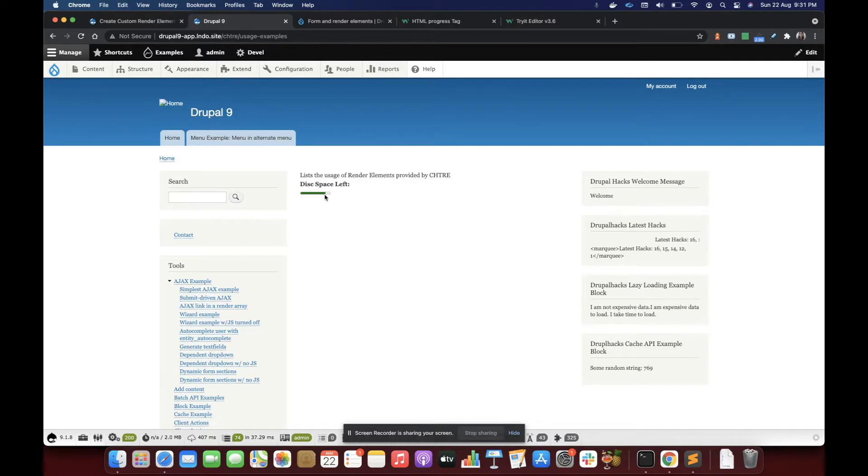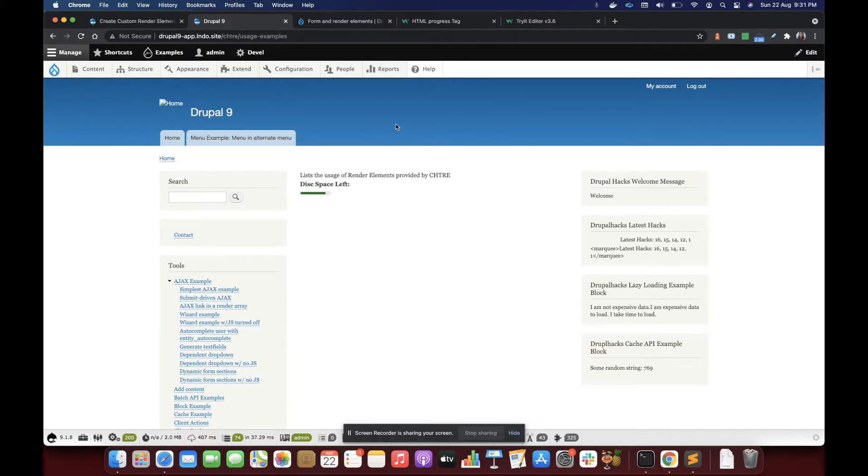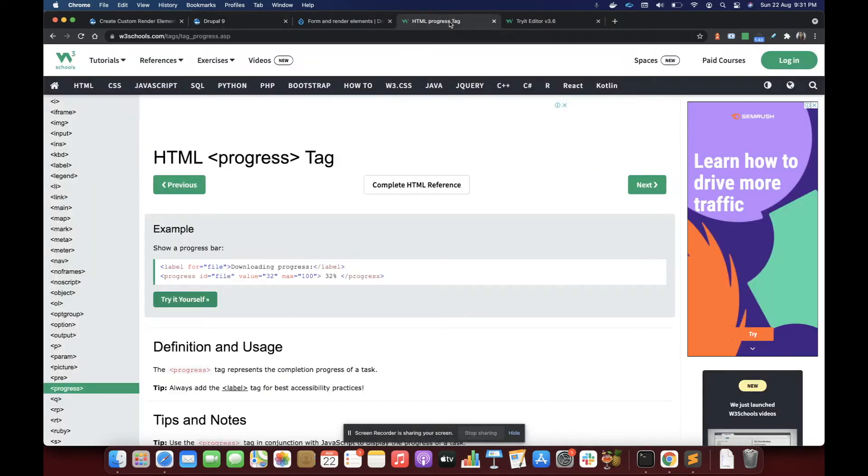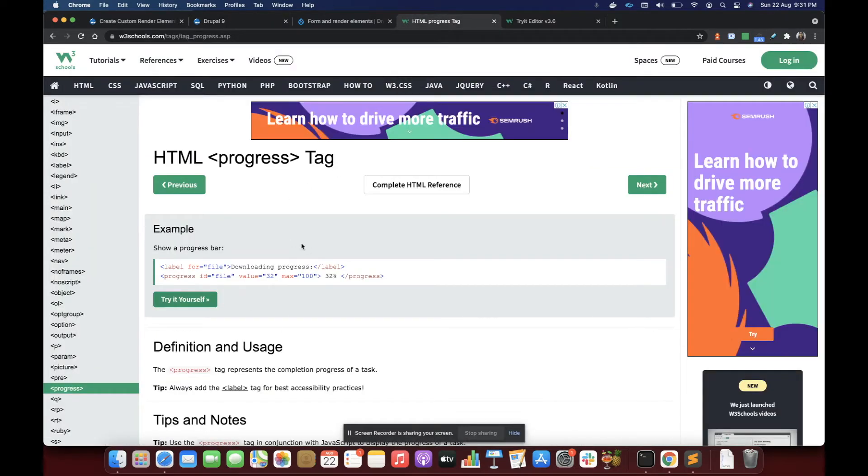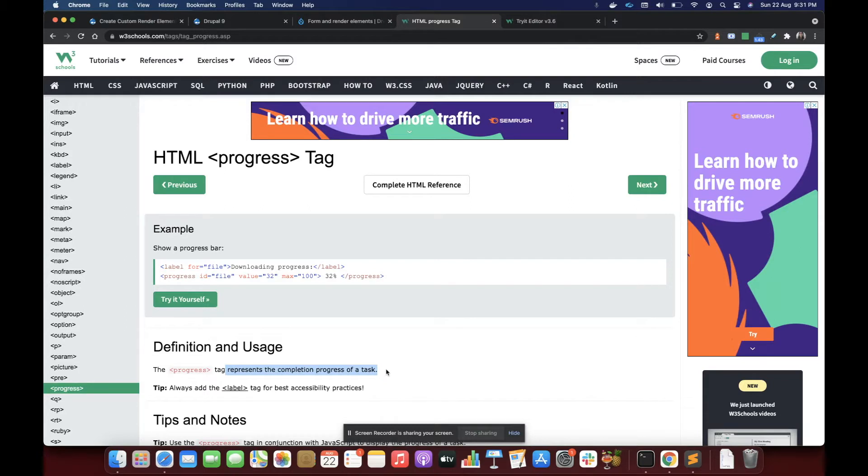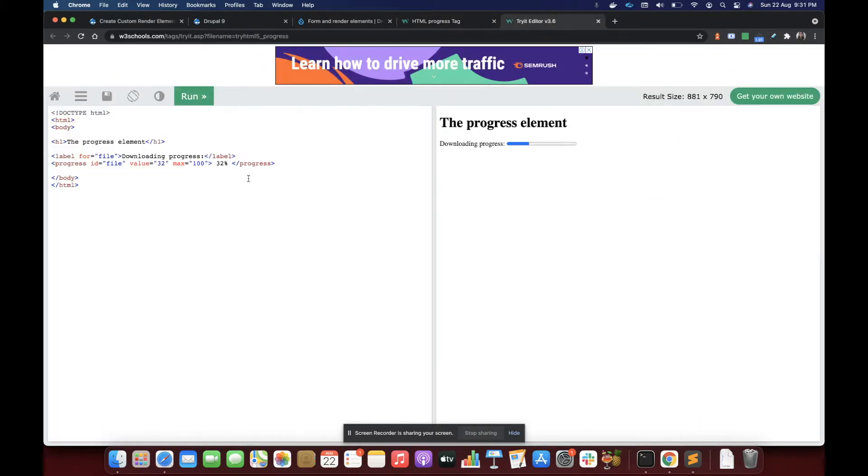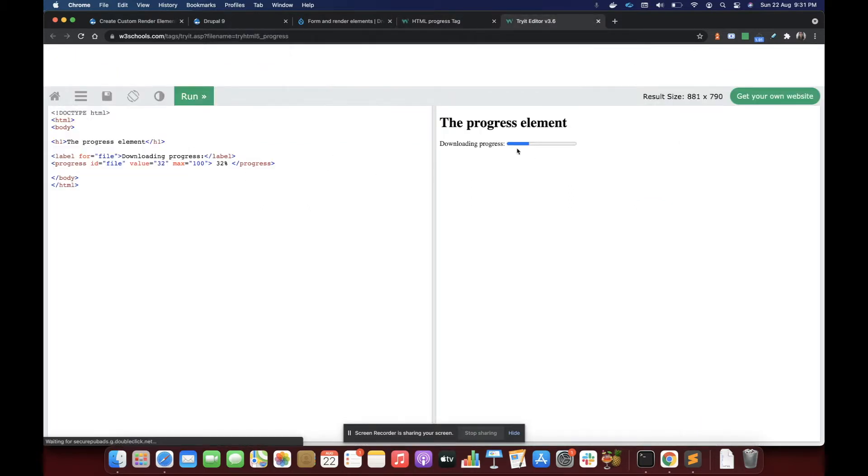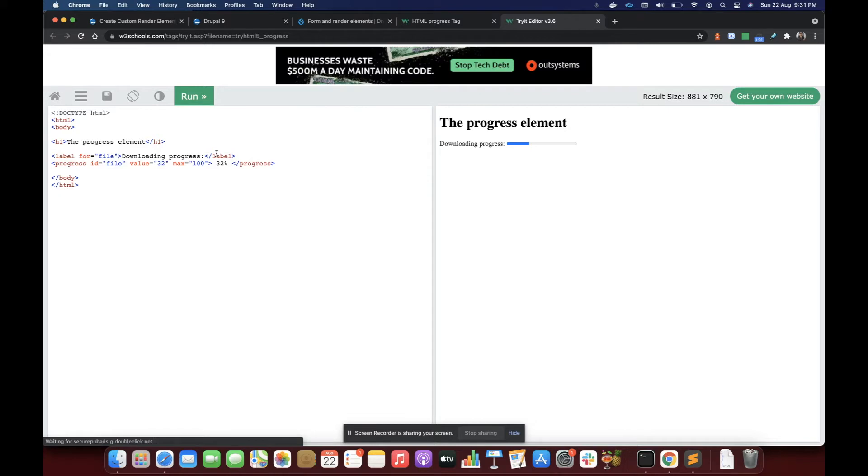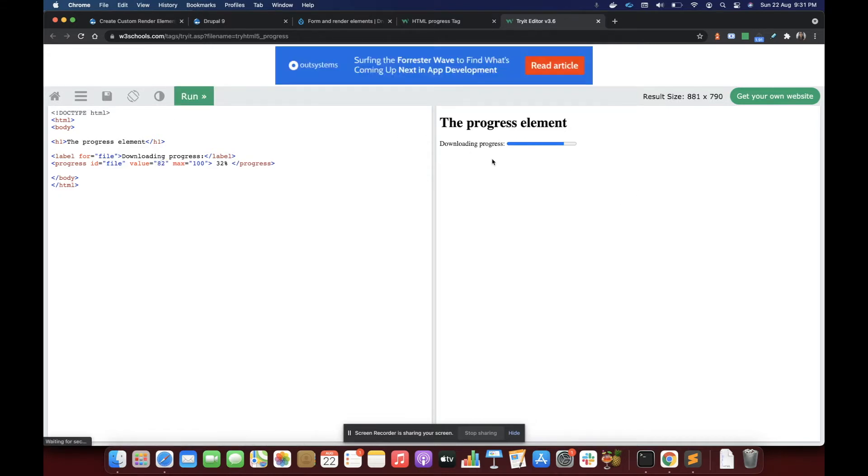Let's create a render element for one more such cool HTML tag. And that is going to be the progress tag. What it does, it basically represents the completion progress of a task. How it looks, it looks something like this.